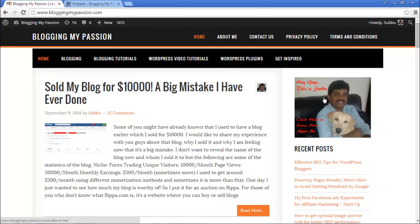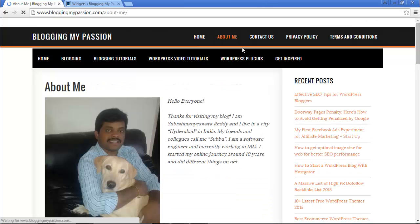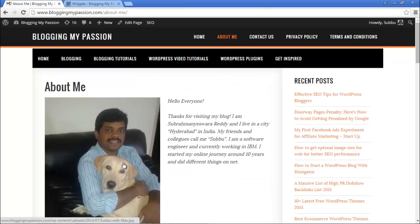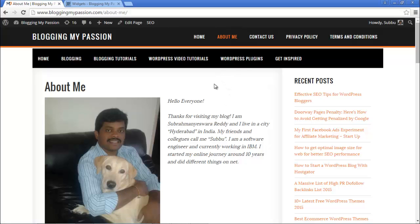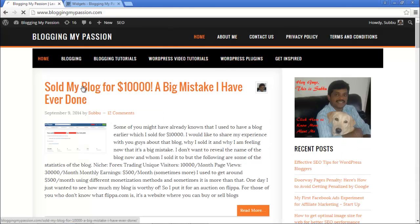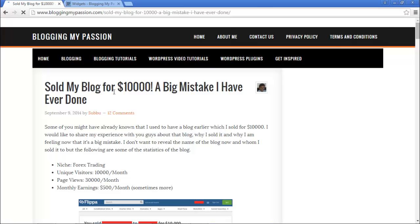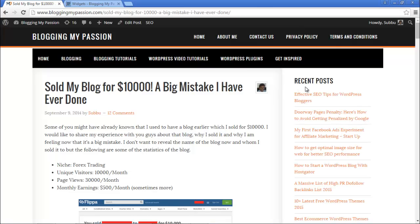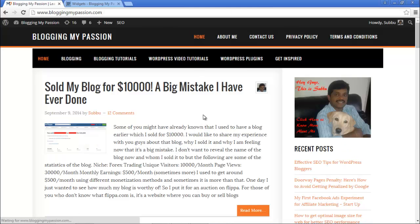This is the About Me page — I've linked it to my About Me page, and that's me and my dog Max. You can see the widget only on the homepage and not on any other page. If I go to a post, you also cannot see it on any other post.